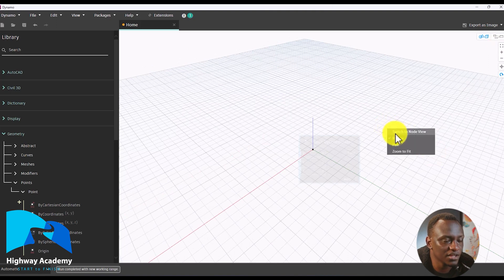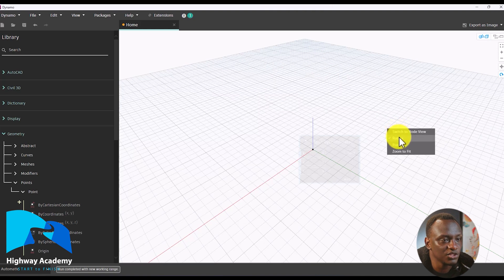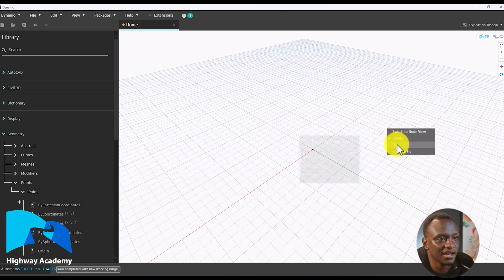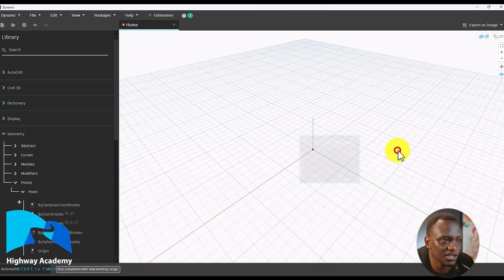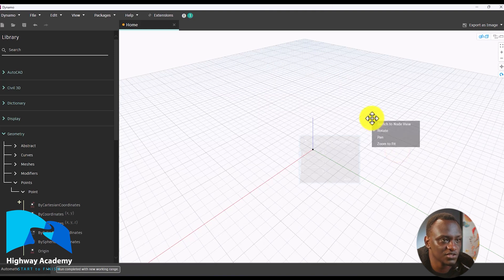When you right click, there are a number of options. First, you can quickly switch to the node view. You can also switch between rotate, pan, and zoom to fit. You can click zoom to fit and it takes you back to fit everything in view.